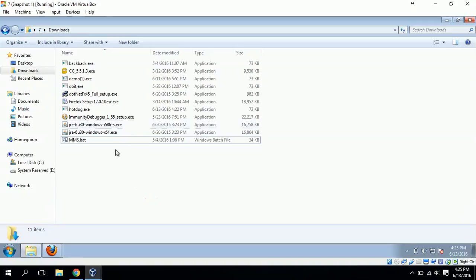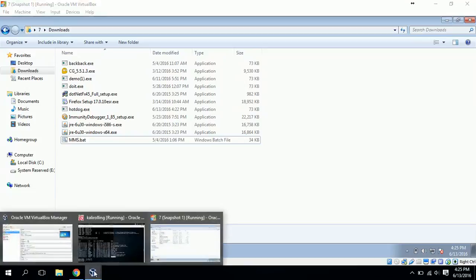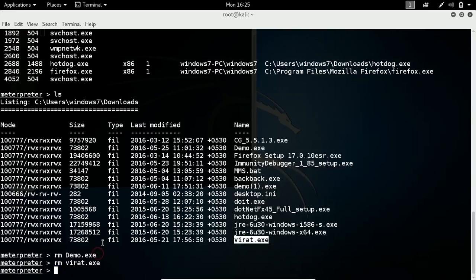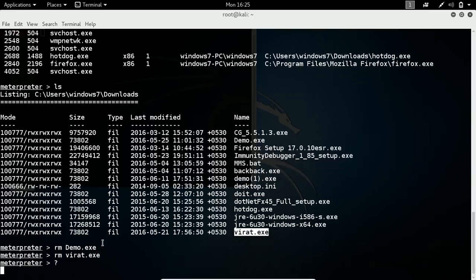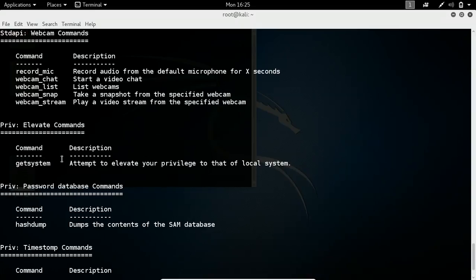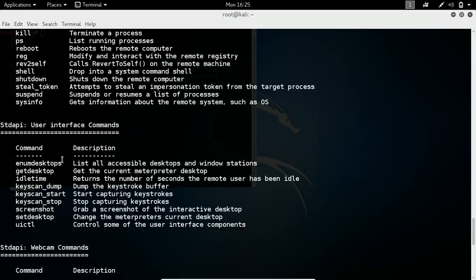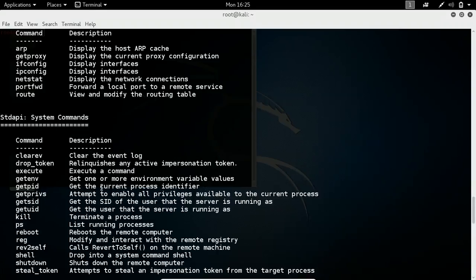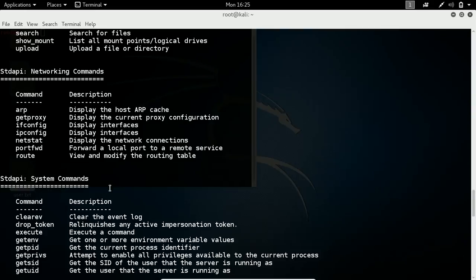Like that, using meterpreter commands you can control the victim. There are a number of commands available. If you just hit a question mark, you can get all the list of commands which are available. You can do a lot more things with meterpreter.